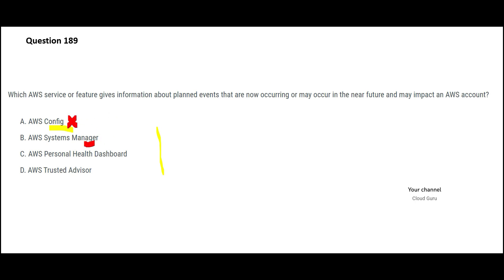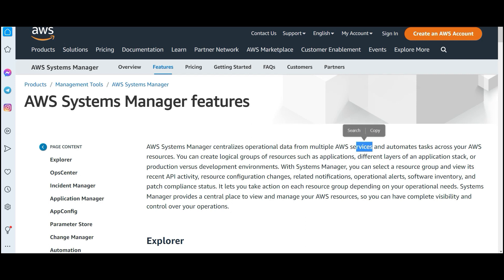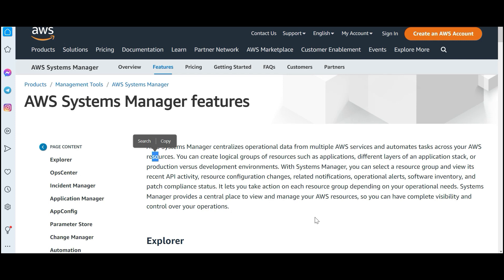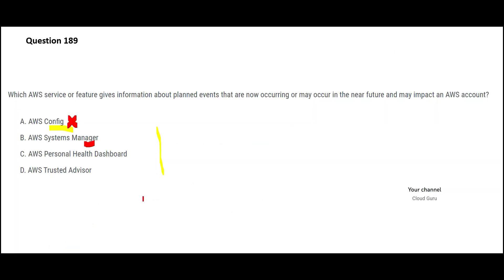Systems Manager - it centralizes operational data from different services. It automates tasks across different resources. So basically, it will help you with management of your application stack. It will create logical groups of those resources. But it will not tell you what are you going to run today, tomorrow and so on.